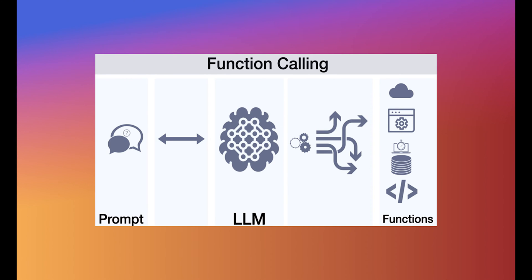That's where function calling and structured JSON output come into play, and the LAMA CPP Agent framework shines.